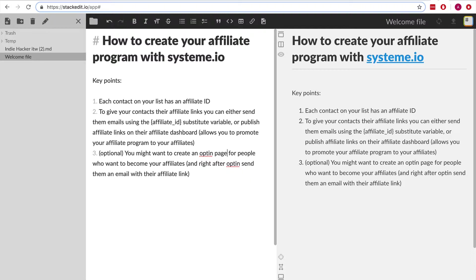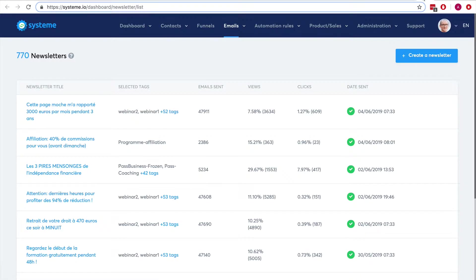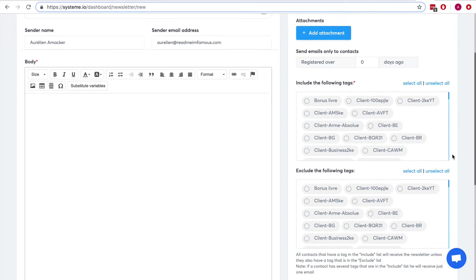First, each contact on your list has an affiliate ID. It's very important to understand this because it means there is no friction to become an affiliate of yours. Every person who opts in to your list has an affiliate ID, which means you can actually send them emails with their own affiliate links.